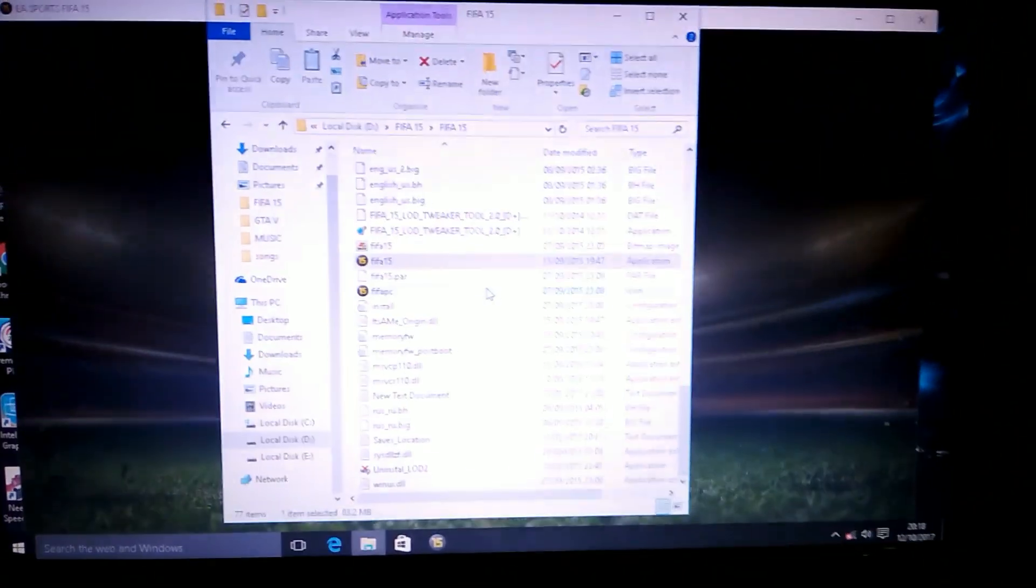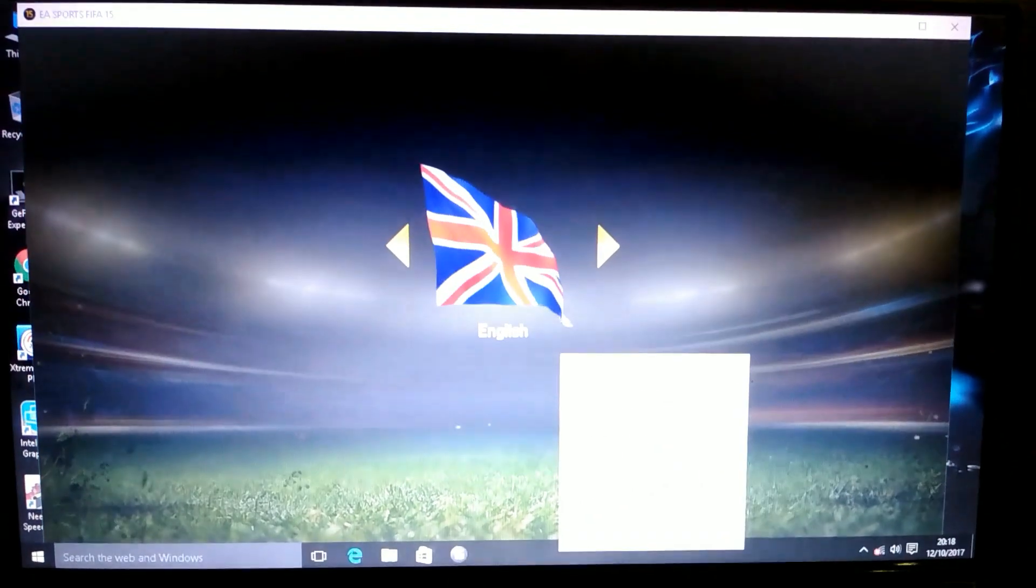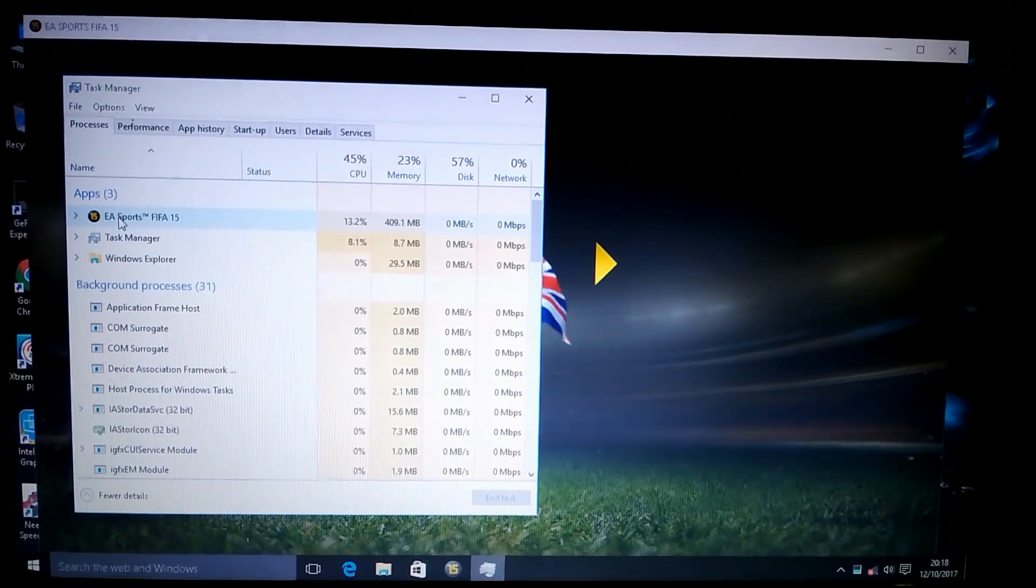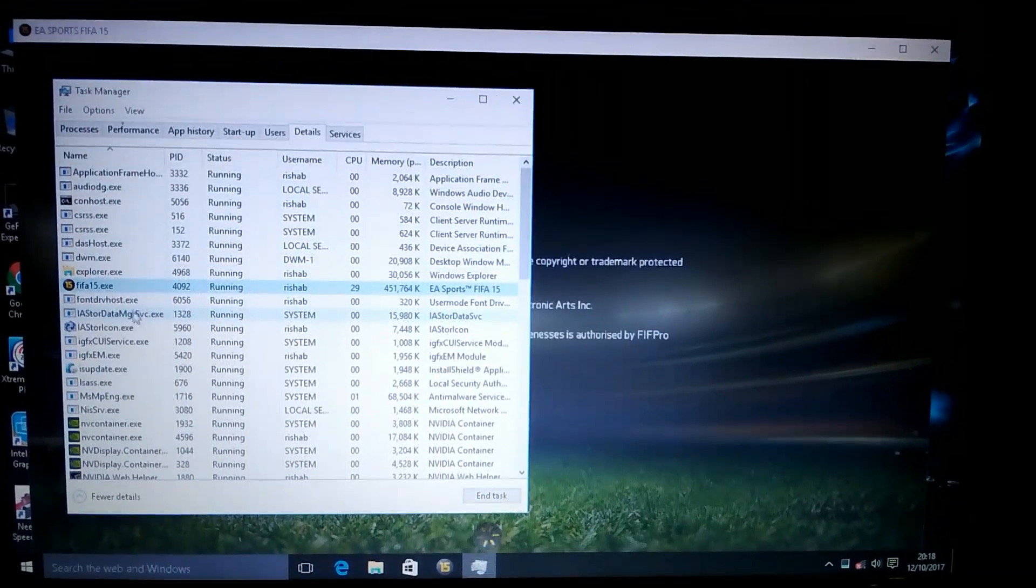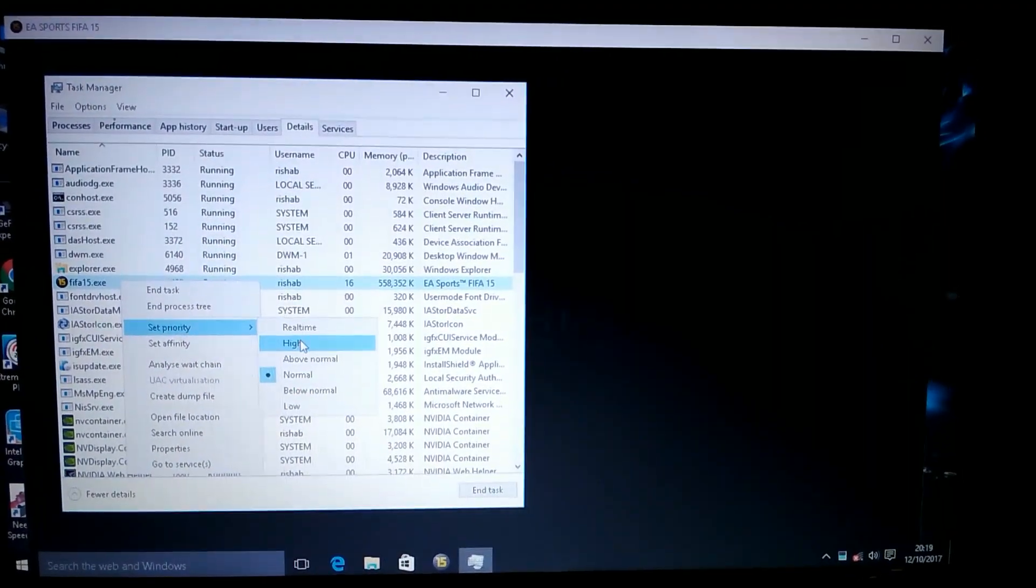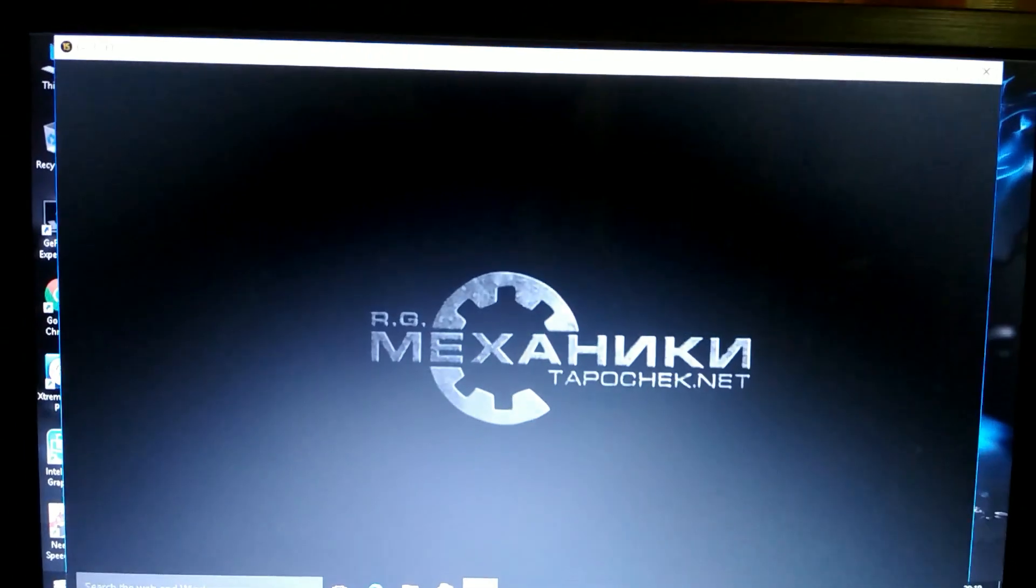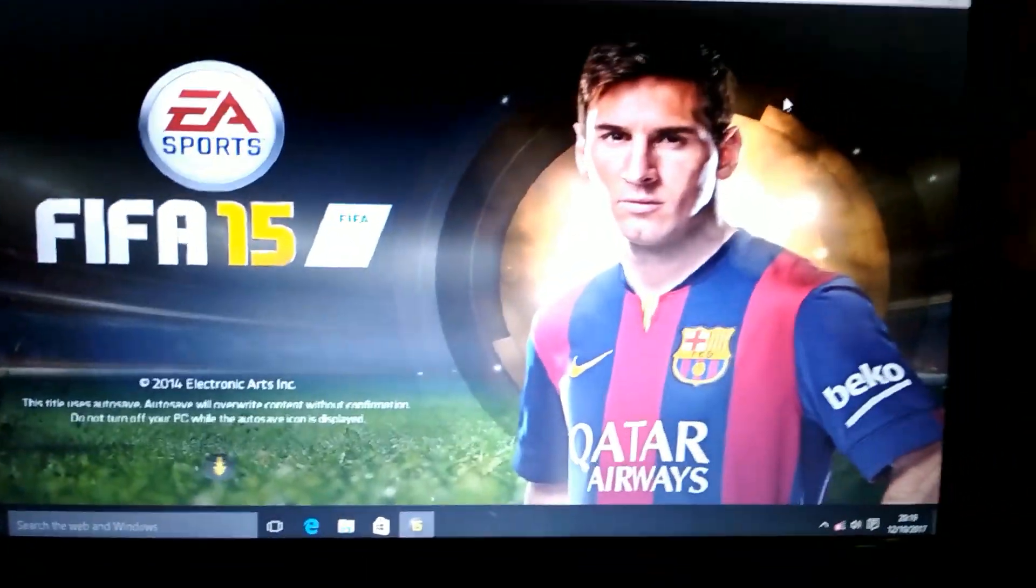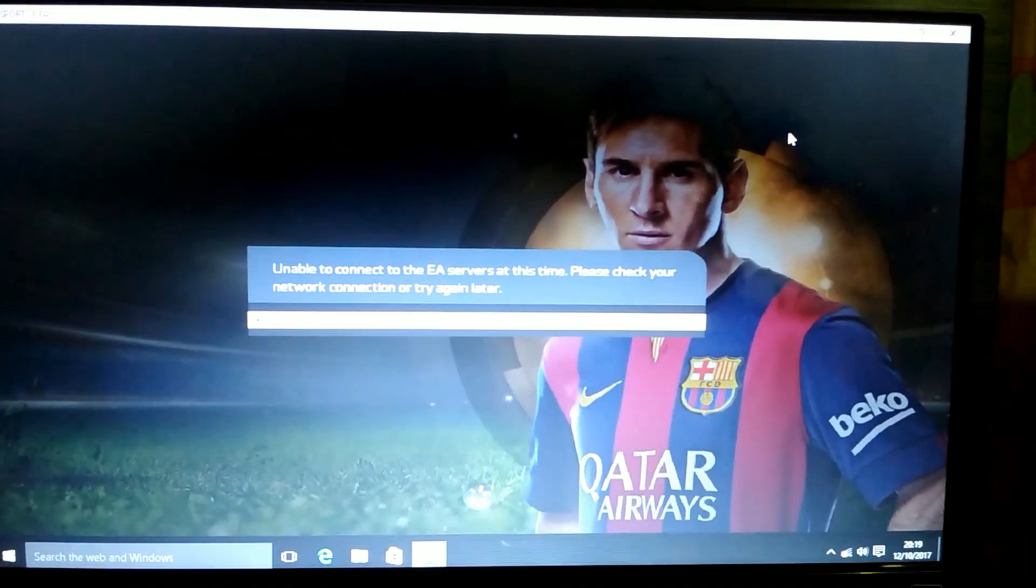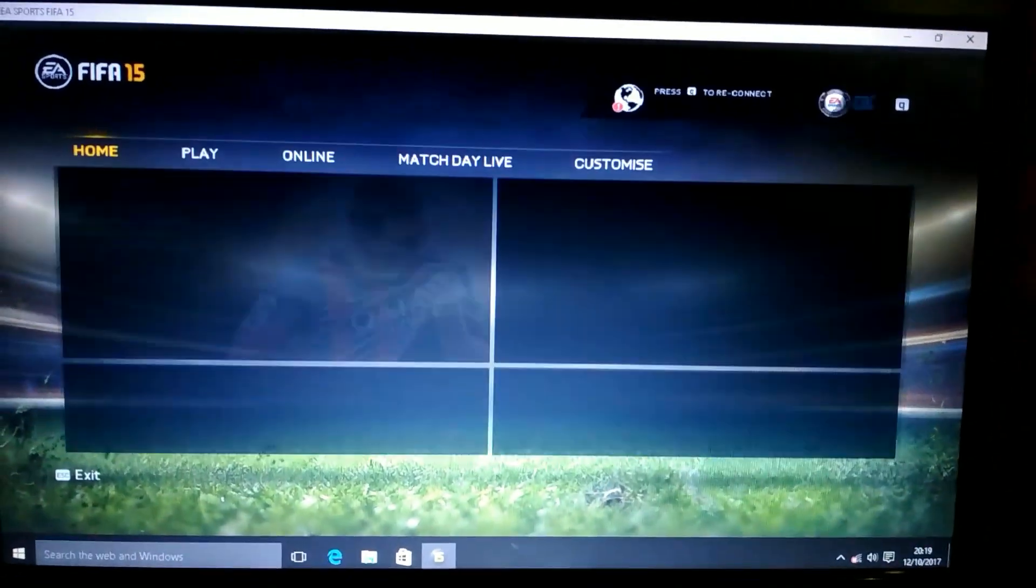Press Alt+Tab, then Task Manager option. Go to details, set priority high. OK then, it's going to run smoothly from before.